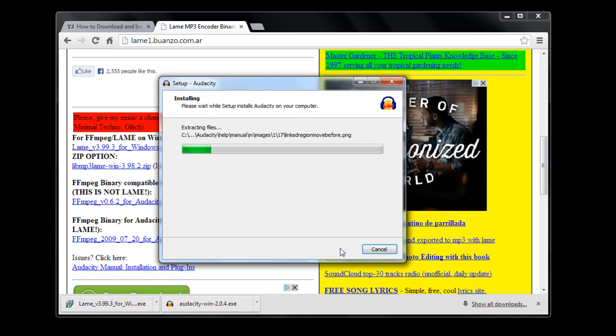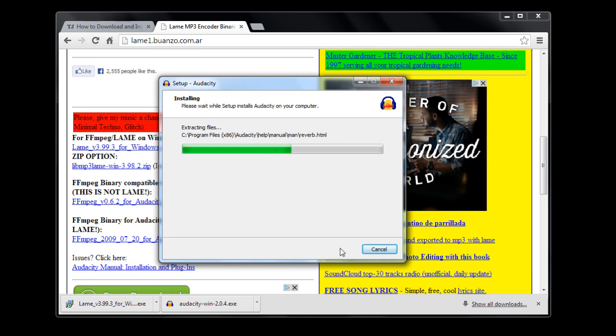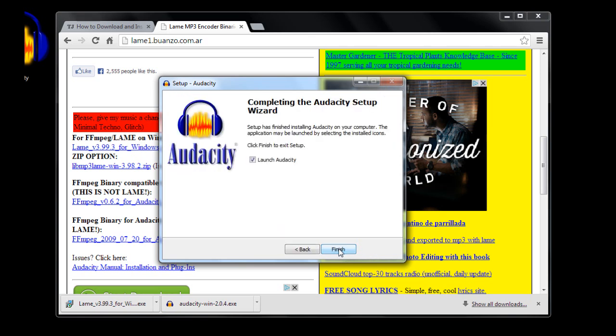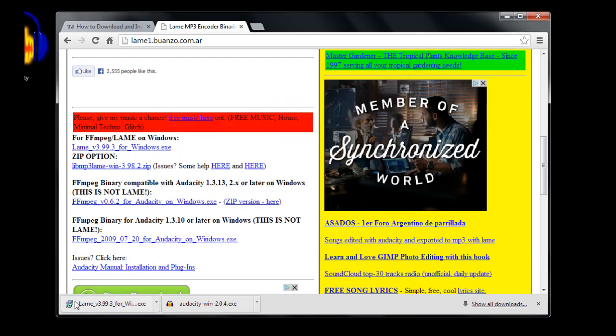It shouldn't take too long at all. That's finished - it's created an icon on the desktop for me, and I can launch it right from here if I want to. I'm not going to launch it right now because I can just do that from the desktop. Now we have Audacity installed on my desktop, and I can open it up and take a look at it.